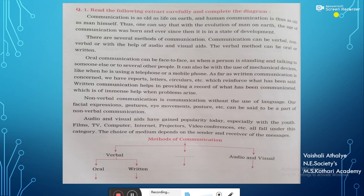Let us have an example of a tree diagram. Here is a paragraph. We are supposed to read this paragraph, find out what it is about, and then convert the same information into a tree diagram. You can pause the video and read the paragraph carefully. For the sake of this presentation, I will brief you that this paragraph is about methods of communication.